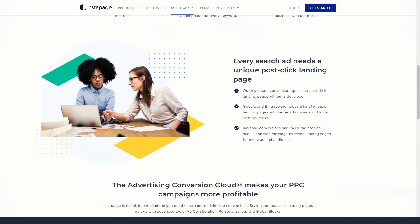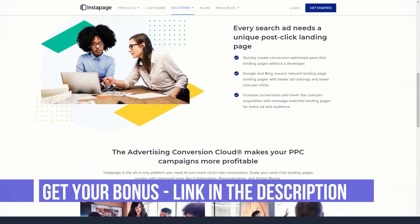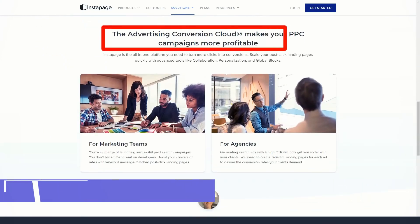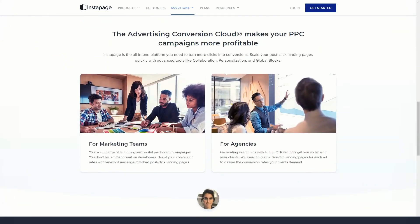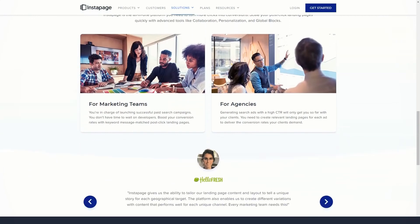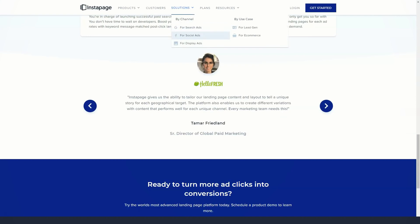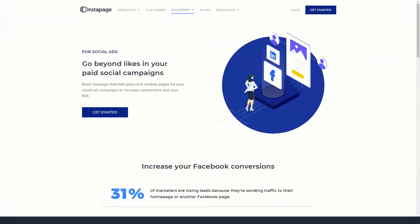After connecting your WordPress website and InstaPage account, you can simply choose which landing page you want to publish on your site from the options available. Any landing page you create and publish to InstaPage should be available from the drop-down menu in your WordPress dashboard.